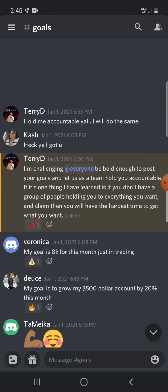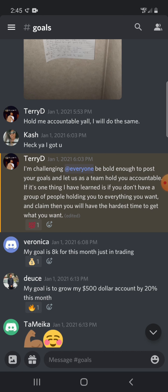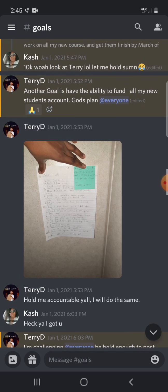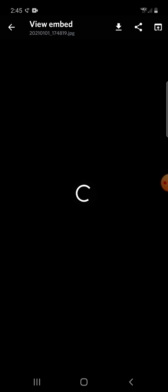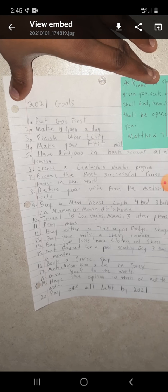I'm challenging everyone to be bold enough to post your goals. Let us as a team hold you accountable. And that's another thing, work on finding an accountability partner. It is so important to find an accountability person.